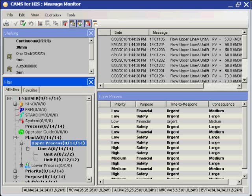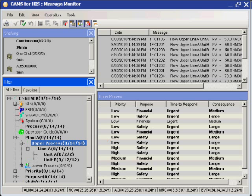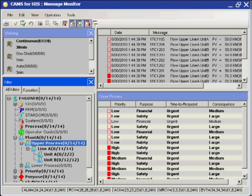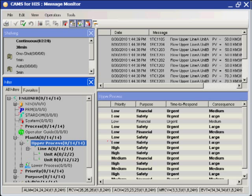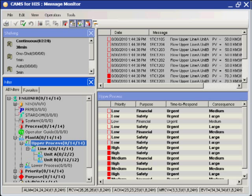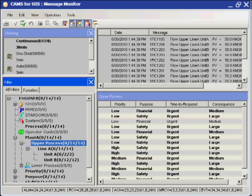The net effect of these flexibility and configuration options are that operators and other plant users have the ability to follow EEMUA 191 recommendations, and can more quickly identify problems and take necessary actions when plant upsets and problems occur.